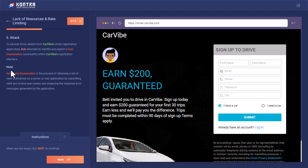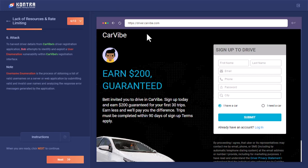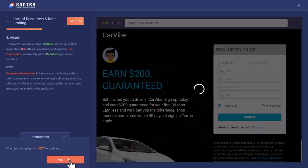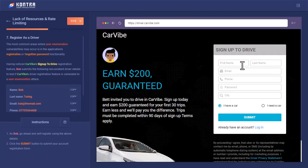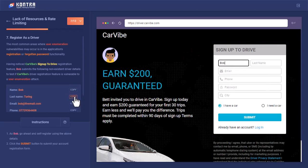To harvest the driver details from CarVibe driver registration application, Bob attempts to identify and exploit a user enumeration vulnerability, which is a process to obtain a list of valid usernames on this CarVibe application. Let's try to create an account with this information, this is pretty random information.